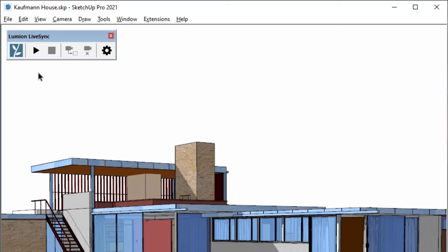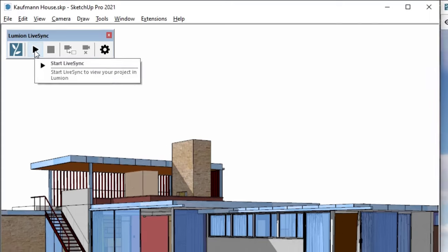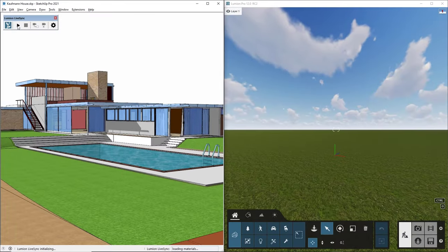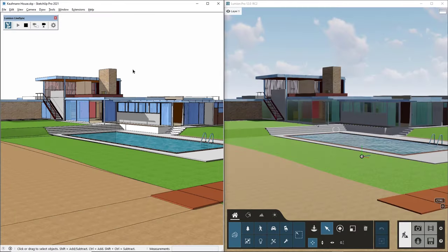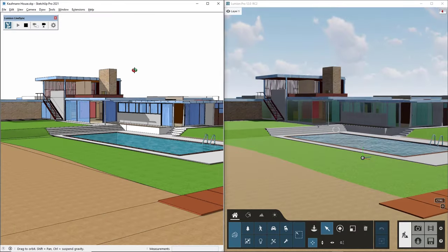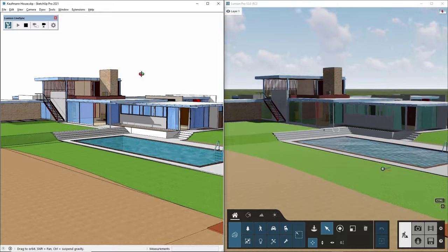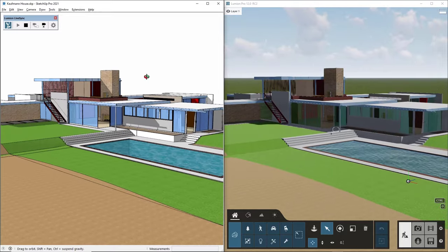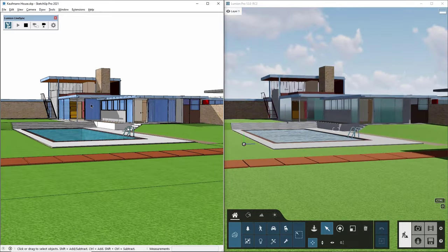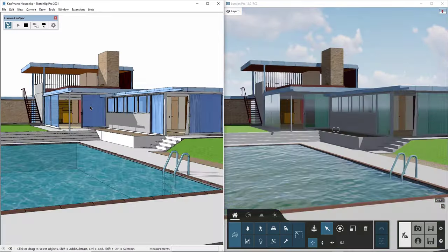Let me show you how LiveSync works. Once you install the extension, click the button. The programs are now linked, so you can immediately visualize your designs with lighting, atmosphere, and other real-life conditions. In Lumion 12, our LiveSync plugin is now available for Autodesk Formit.